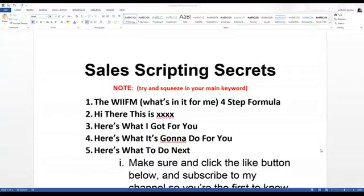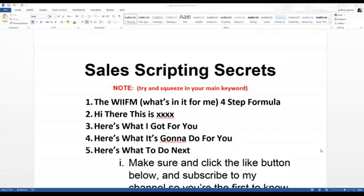There are actually two different sales scripts you can use on your videos. This one is the four-step WIIFM formula. WIIFM stands for 'What's In It For Me' — that being the viewer, from the viewer's perspective. A great way to start is right out of the gate: 'Hi there. This is Anthony Aries. And here's what I got for you.' Just roll right into it — what do you have for them?